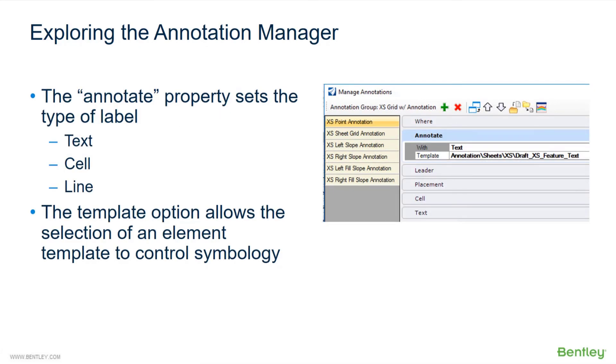The annotate property sets the type of label—for example, text or cell or line. The template option allows the selection of an element template to control the symbology of the annotation.